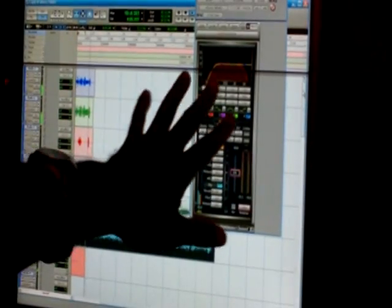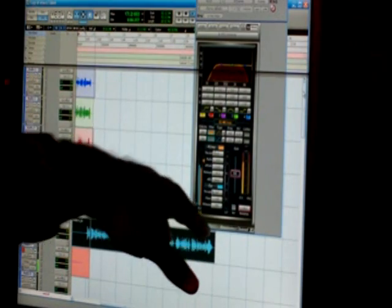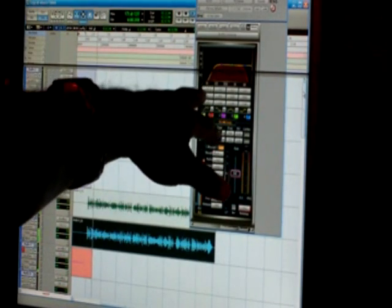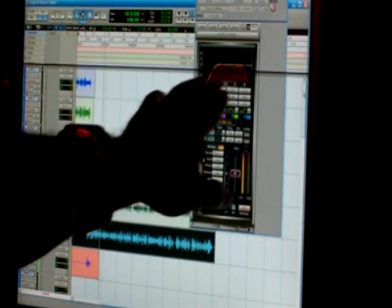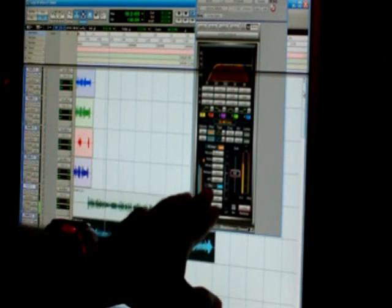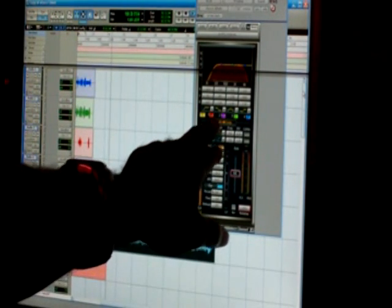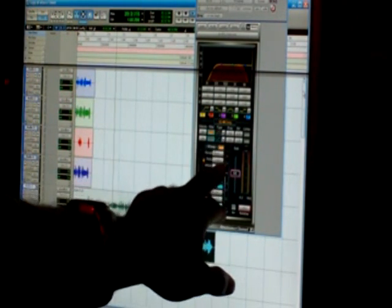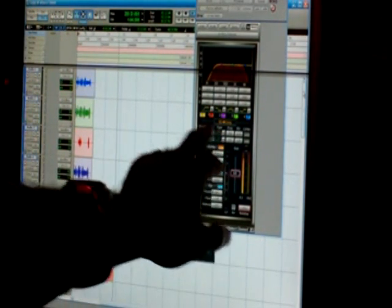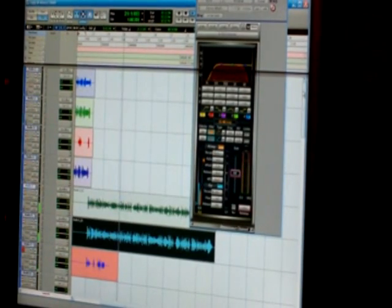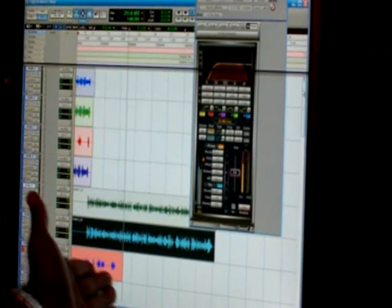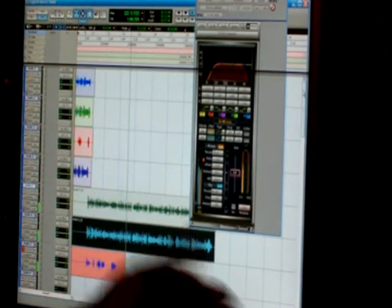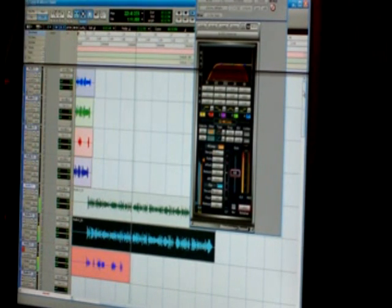What this is right here is the Waves Renaissance channel. You got your EQ going on, and you got your compressor, but you can change it from EQ to comp, or comp to EQ. And you can get your recording nice steady controlled.